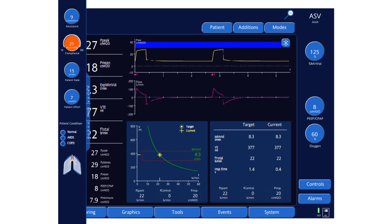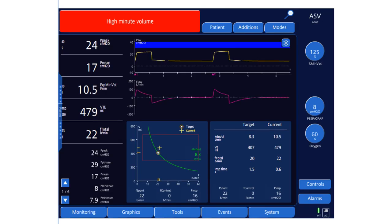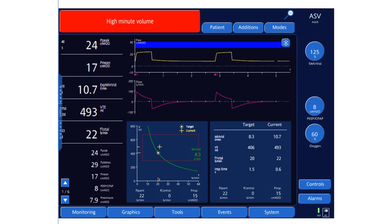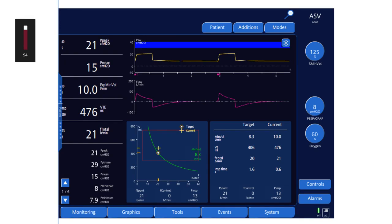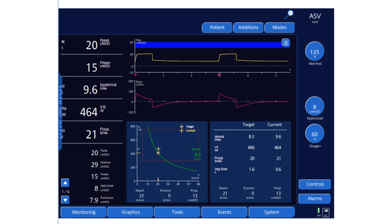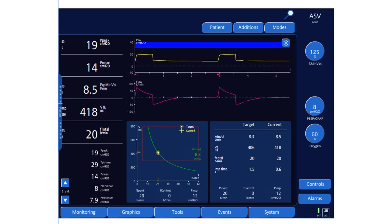Now if compliance improves, let's set compliance to 26. The same pressure will now deliver a higher tidal volume — you can see the tidal volume is much higher than the target. The pressure starts decreasing gradually. The tidal volume is at 517 but the target is 406, so the pressure decreases toward 13, then 12 cmH₂O, and the minute ventilation is still above target — so the pressure will go down further to reach the target.